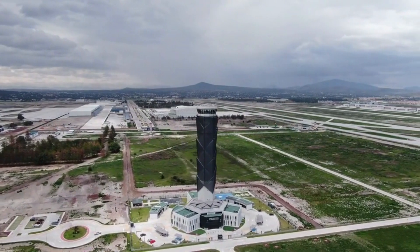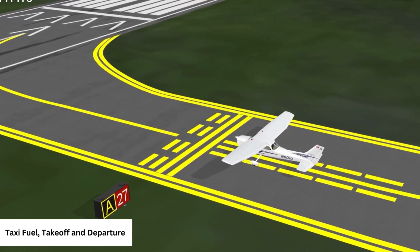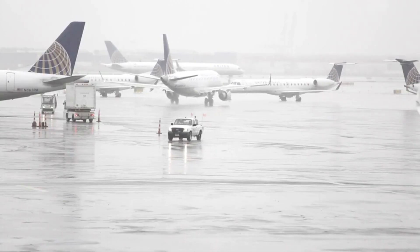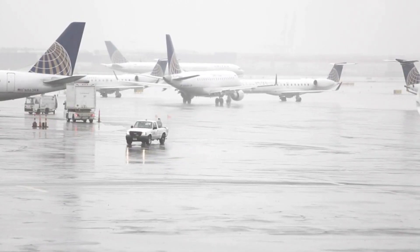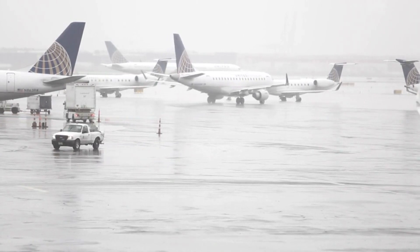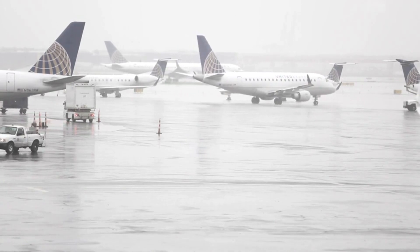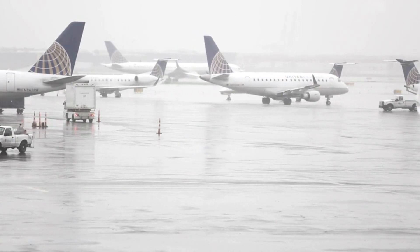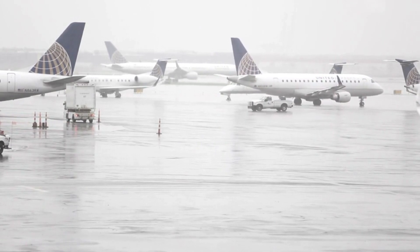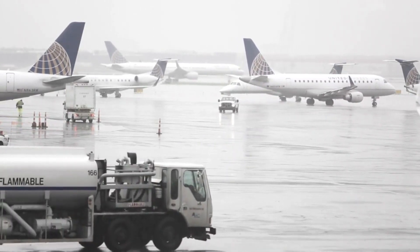Next, we'll look at taxi fuel, takeoff, and departure. Taxi fuel is the fuel used while the aircraft is still on the ground. It's an essential part of flight planning because it includes the fuel used for engine start, taxi, and takeoff run. The taxi fuel quantity is calculated based on the estimated taxi time, which can vary greatly depending on airport size, traffic, and other factors.